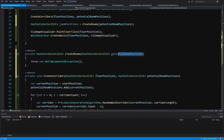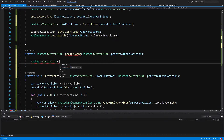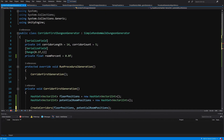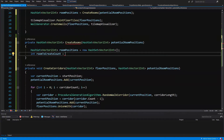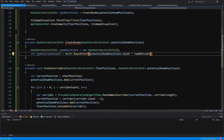Inside the create rooms method, we create a new hash set of Vector2Ints called room positions — these will be what we return. Next we calculate the number of rooms to create with int room to create count, using the room percent parameter: potential room positions dot count times room percent, wrapped in Mathf dot RoundToInt to get an integer value.